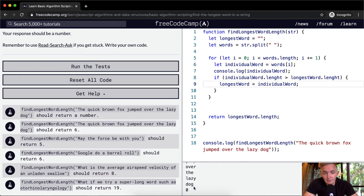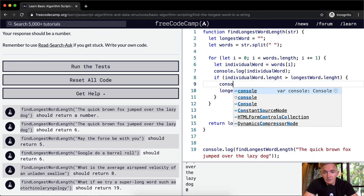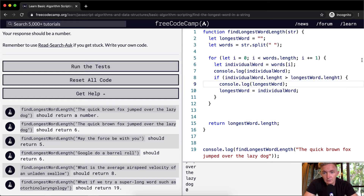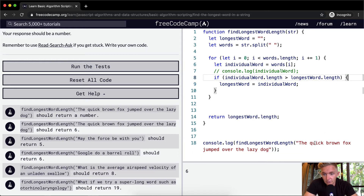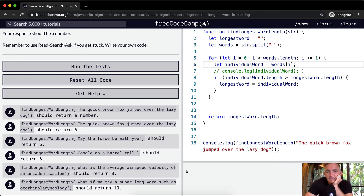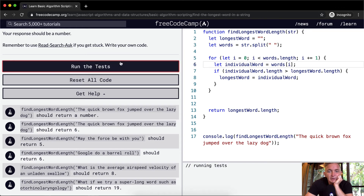For some reason we're getting zero. Let's console dot log longestWord. N-G-T-H — oh, I always make this mistake. It's longestWord dot length, L-E-N-G-T-H. The longest word was initially 'the', then 'quick', and longestWord dot length is now six — and the longest word is 'jumped'. We basically have that right. I'm going to get rid of these console logs since they're not required to pass the test, and the tests pass.